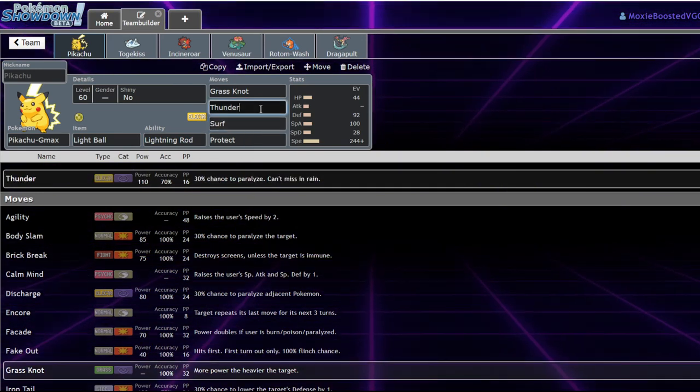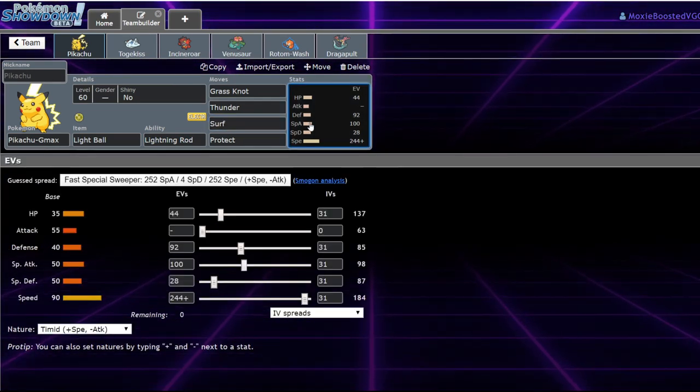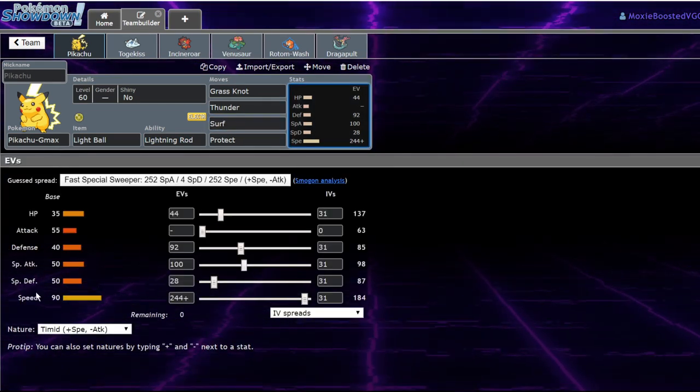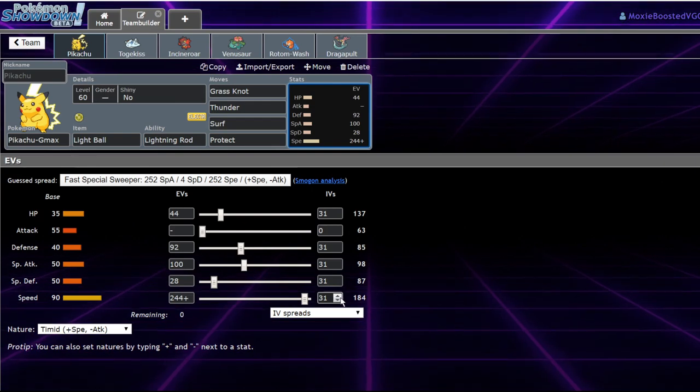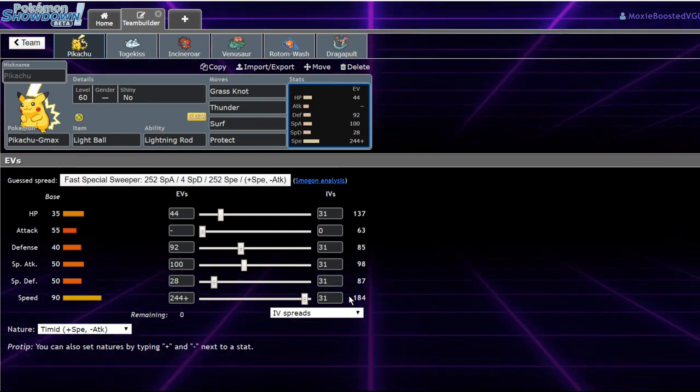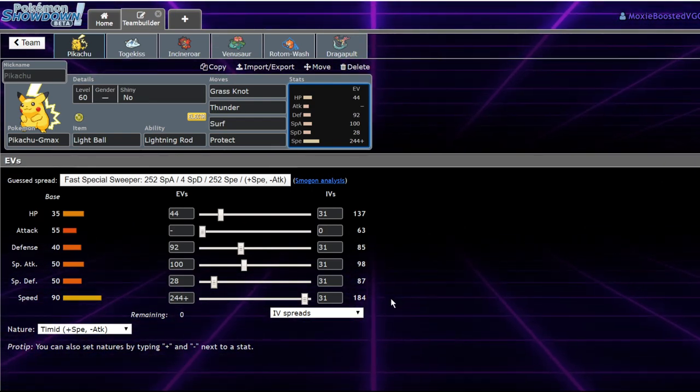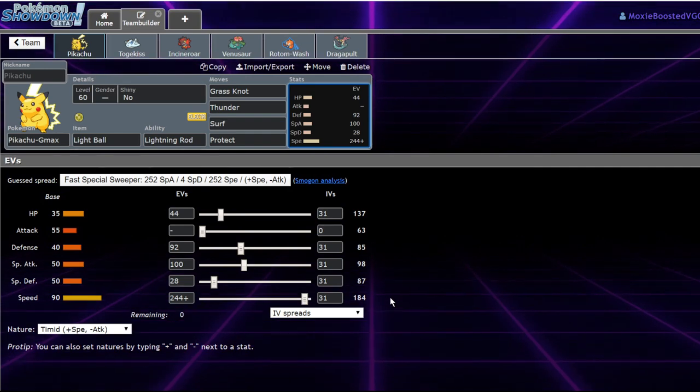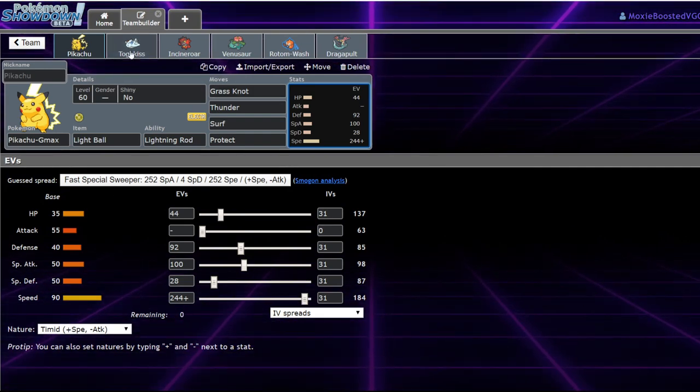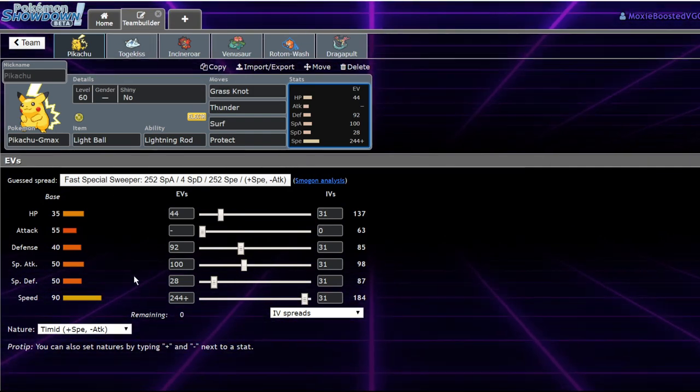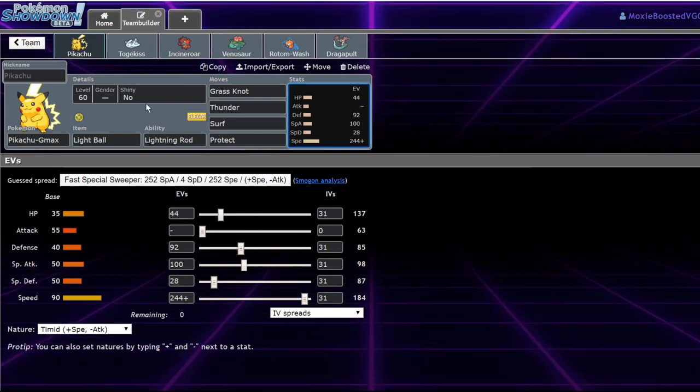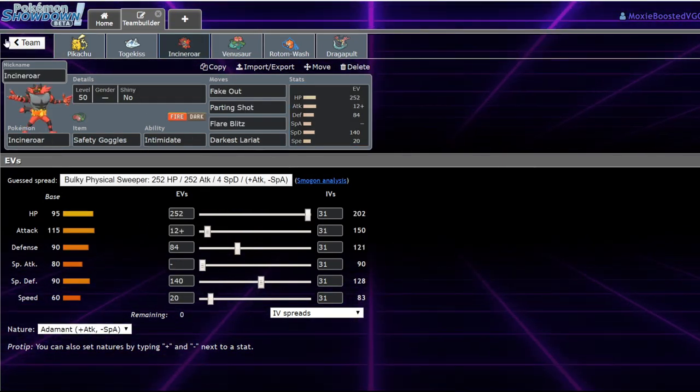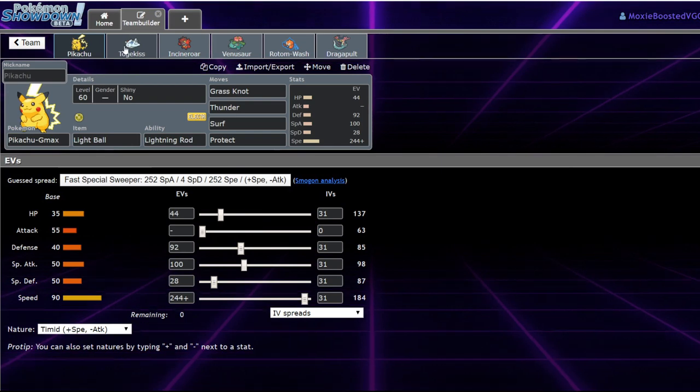Surf, when you turn it into Max Geyser, is actually a two-shot. And I EV'd this Pikachu in particular to outspeed Excadrill. Jolly Excadrill is outsped by exactly one point. And you're also able to take a high horsepower from Jolly Max Attack non-Life Orb Excadrill at minus one. So, Incineroar is an amazing partner for this Pikachu.